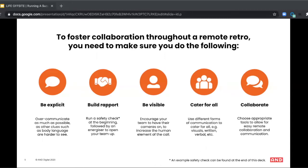Opening the retro with an energizer or a safety check is a great idea and can be really useful for building these things. For connection, it's really important to have cameras on wherever possible. But I do acknowledge that sometimes Wi-Fi and other issues get in the way of that. So be mindful.